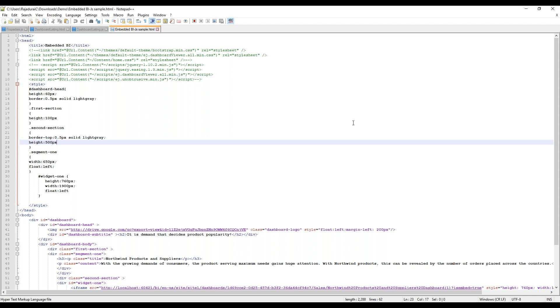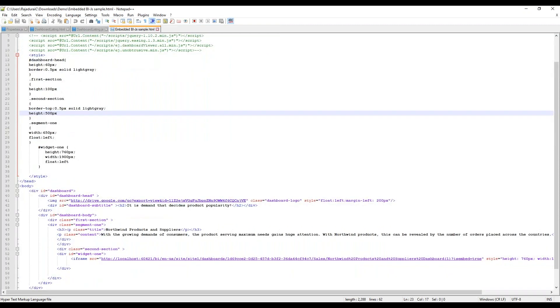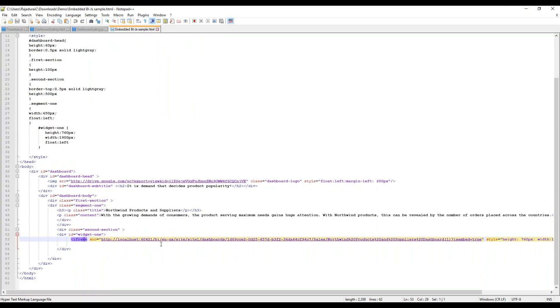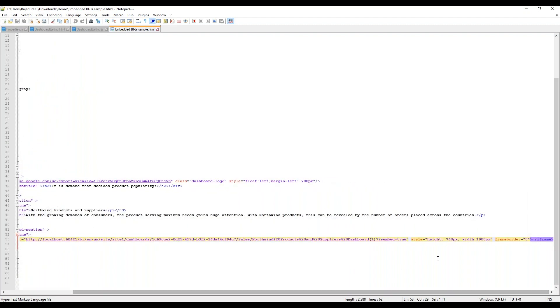Let's take an HTML page where there are no script references. In this page there are two sections — one to hold the text and other to hold the dashboard. In the dashboard section, the dashboard can be embedded using the iframe tag. Here, the URL of the dashboard needs to be passed as a value to the source attribute, followed by the isEmbed parameter set to true in the URL.